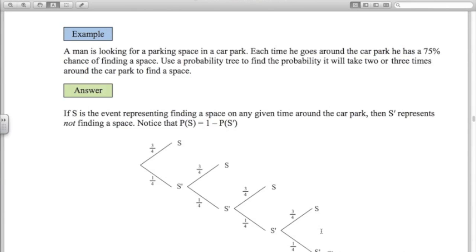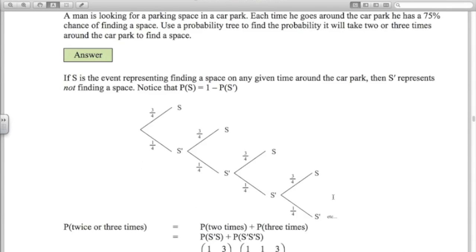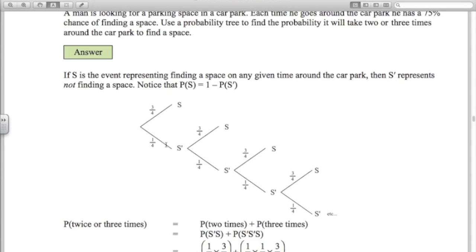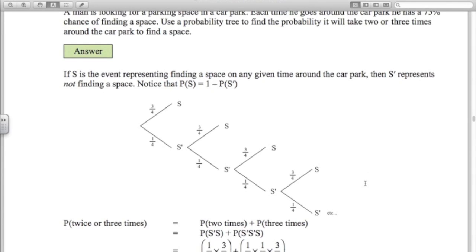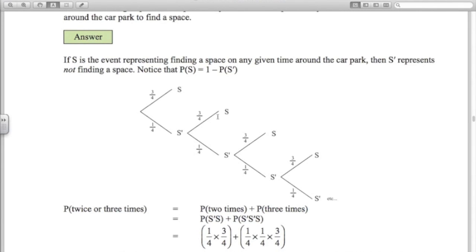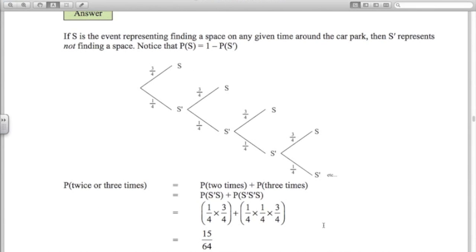One more example — a probability tree that's a little more interesting. A guy is looking for a parking space. Every time he goes around the car park, he has a 75% chance of finding a space. We want the probability it takes two or three times around to find a space. Notice this probability tree could go on forever. Any given turn, he has a three-quarters chance of finding a space and a quarter chance of not. The probability it takes him two times: a quarter times three-quarters. The probability it takes three times: a quarter times a quarter times three-quarters, following the branches along. Using a calculator, the probability is 15 over 64.